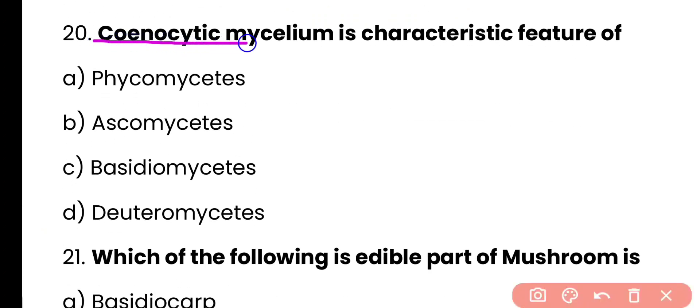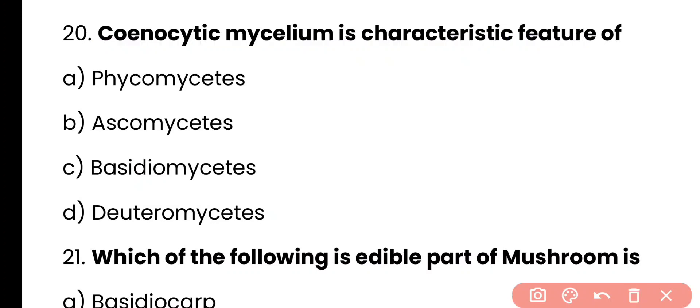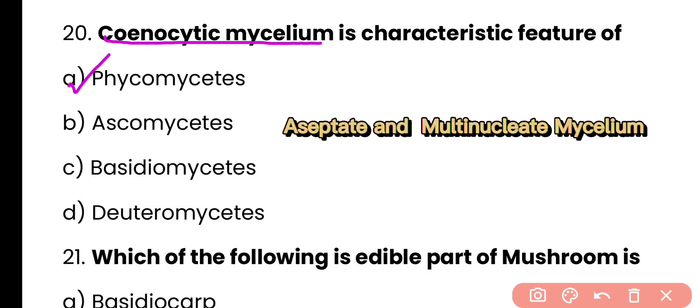Question number 20. Coenocytic mycelium is a characteristic feature of: phycomycetes, ascomycetes, basidiomycetes, or deuteromycetes? Correct answer is option A. Coenocytic mycelium is an aseptate multinucleate mycelium and it is present in phycomycetes fungi.